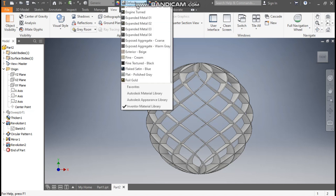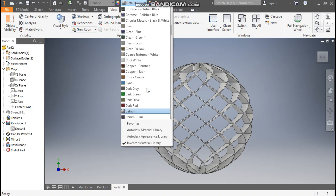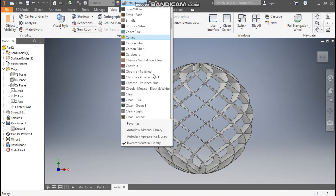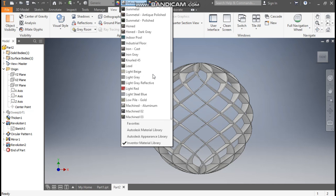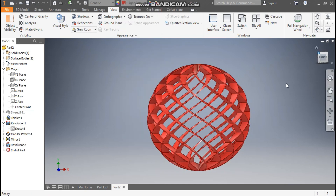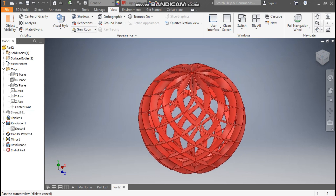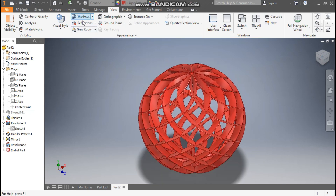Go to Appearance and assign it a color. I'll assign it a light red color. This will be the final model. You can turn on the shadow and reflection — this is just for the view.